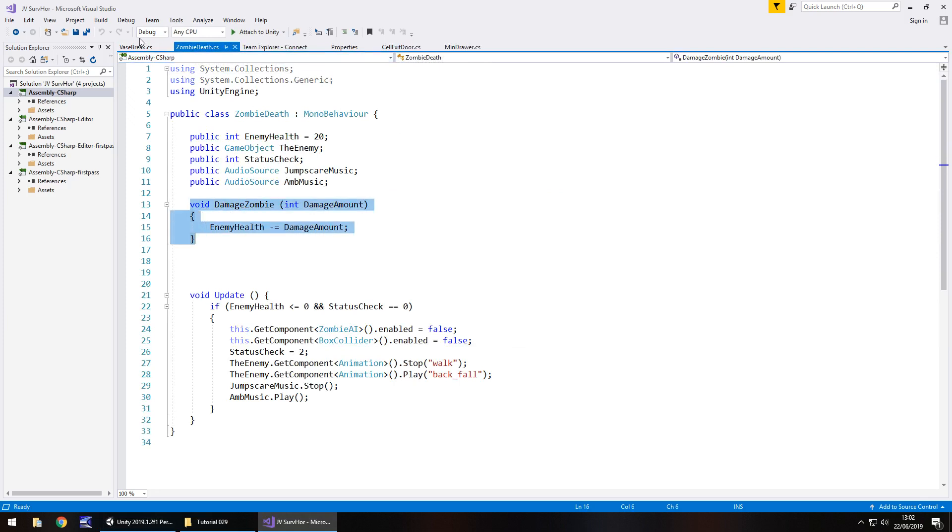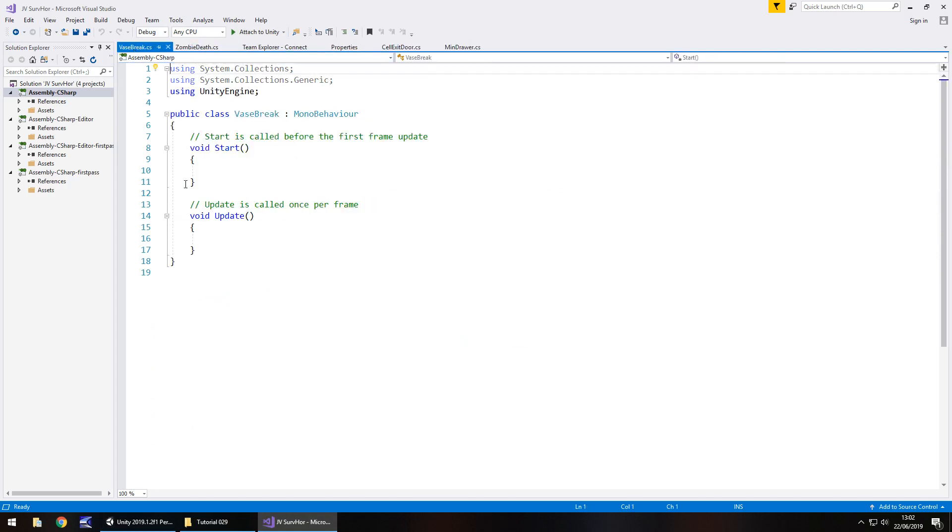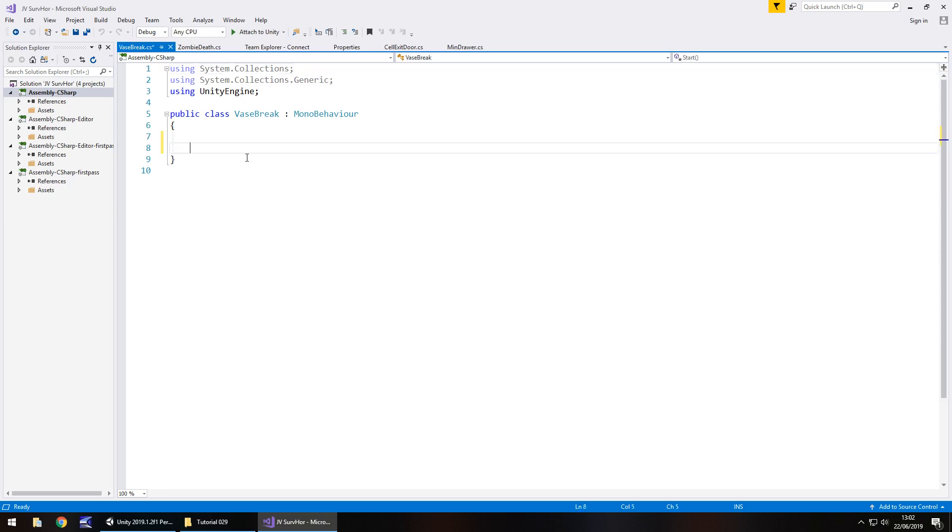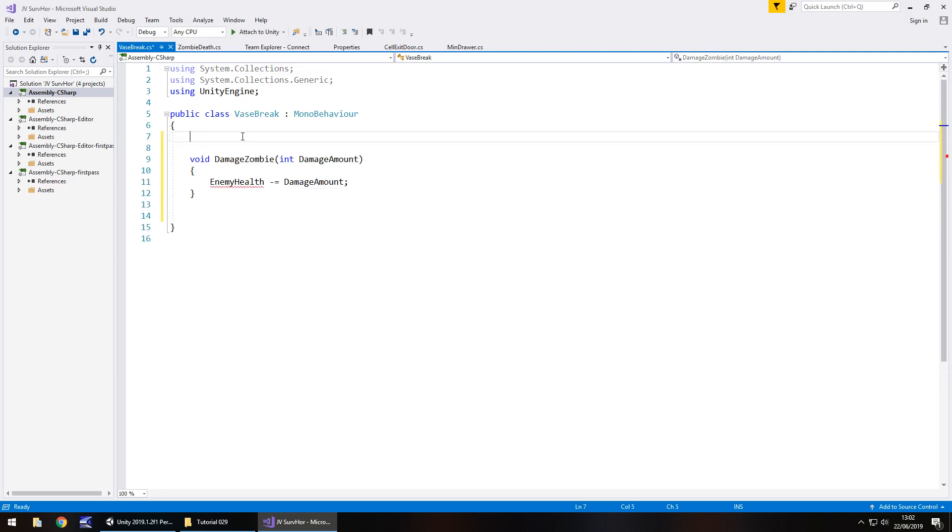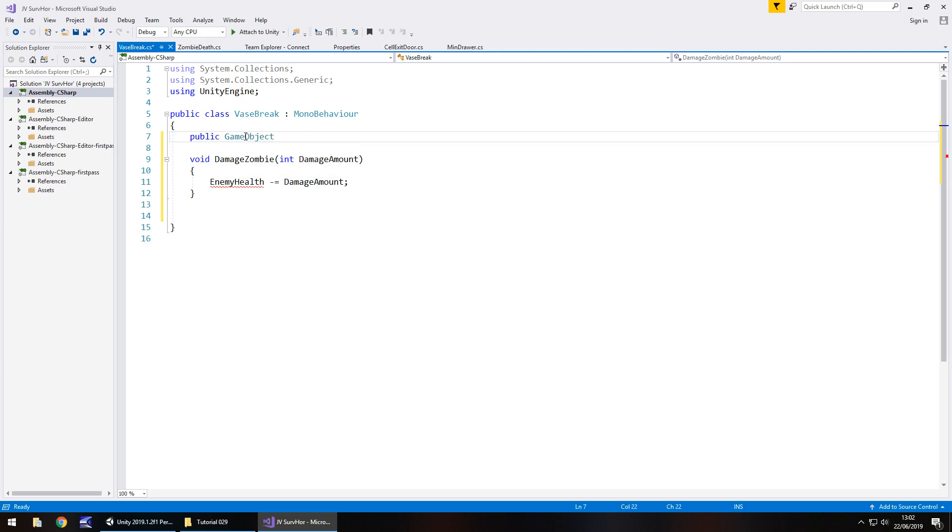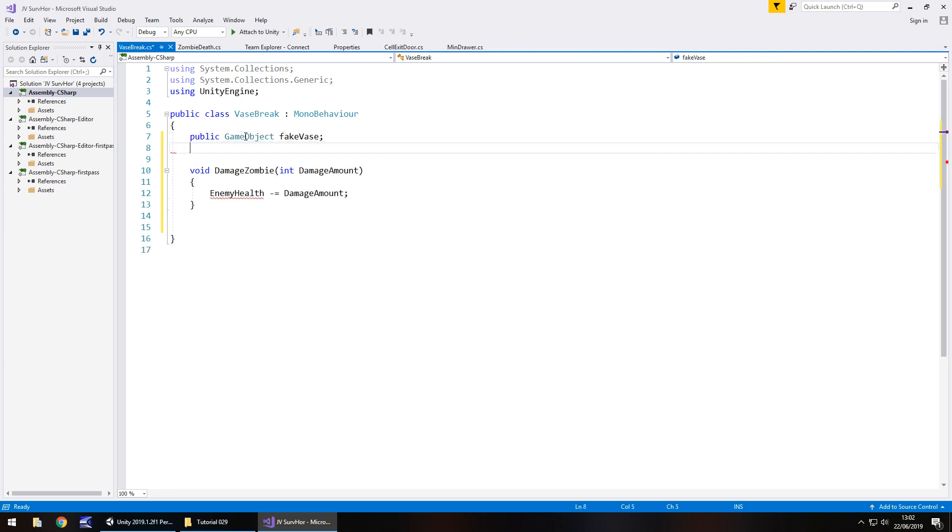Let's get rid of void start void update because we don't actually need them. We are going to need to declare a couple of variables here: the vase, the broken one and the sphere object. Public game object fake vase, which is the fully rendered one, the one that doesn't have the breaks in it.